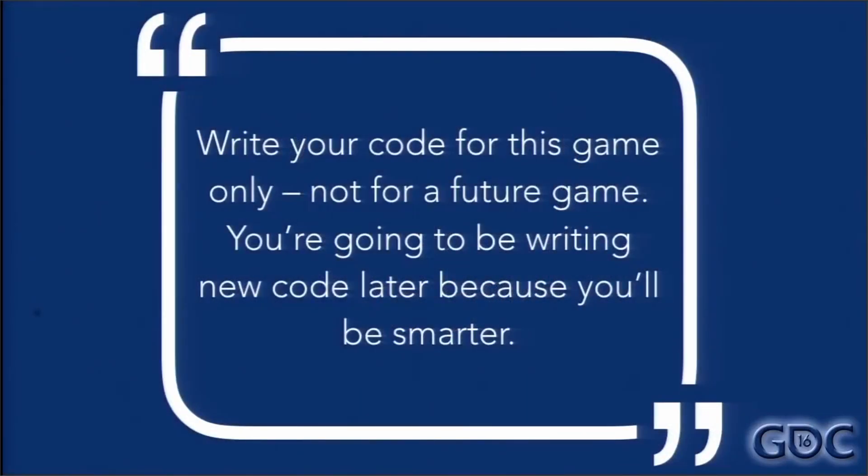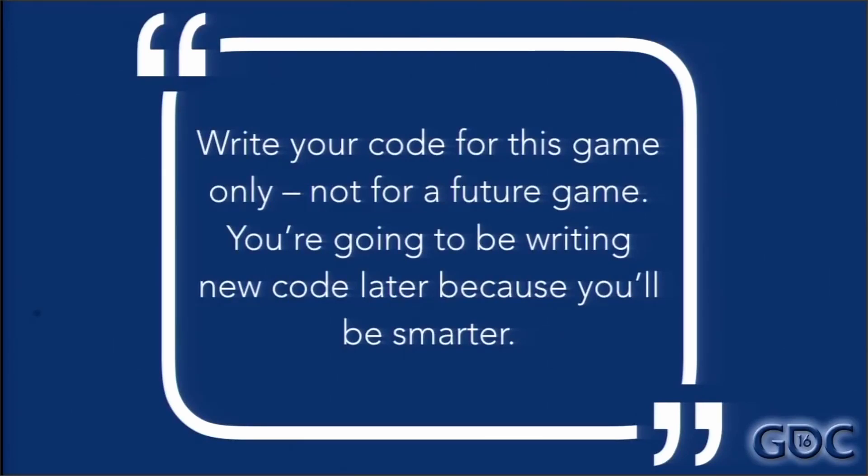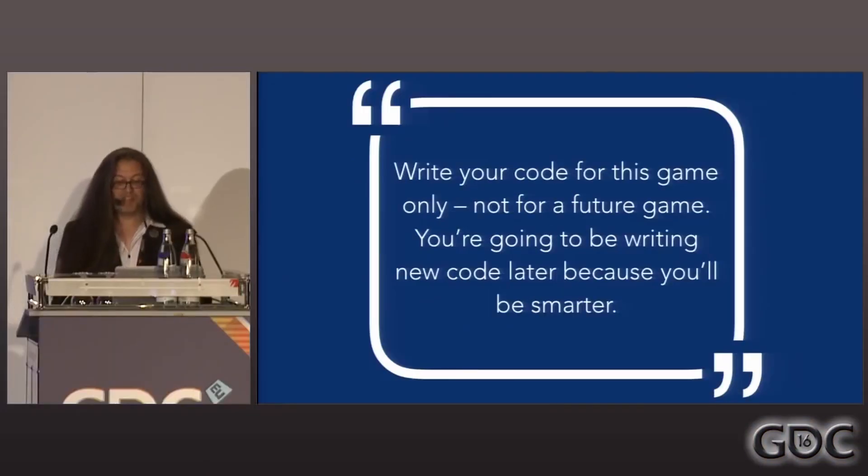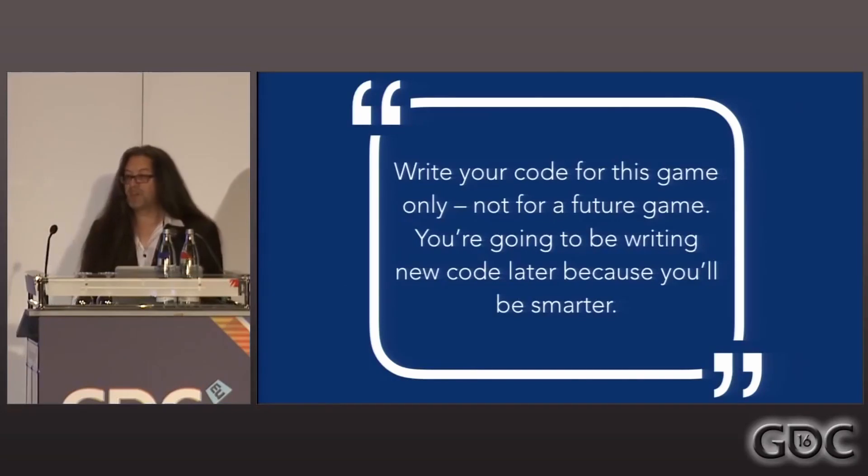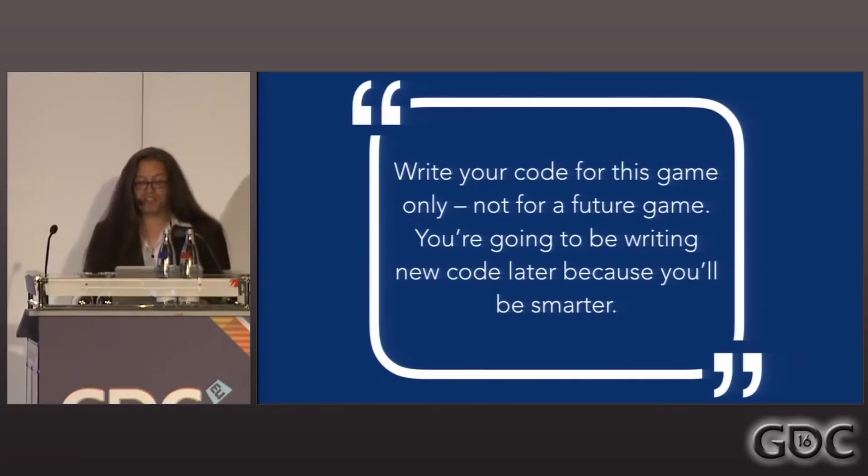Let's get to another lesson. Write your code for this game only, not for some future game. You're going to be writing new code later because you're going to be smarter. Also, you're not tying yourself down to the limitations of your past code. Always try new things.